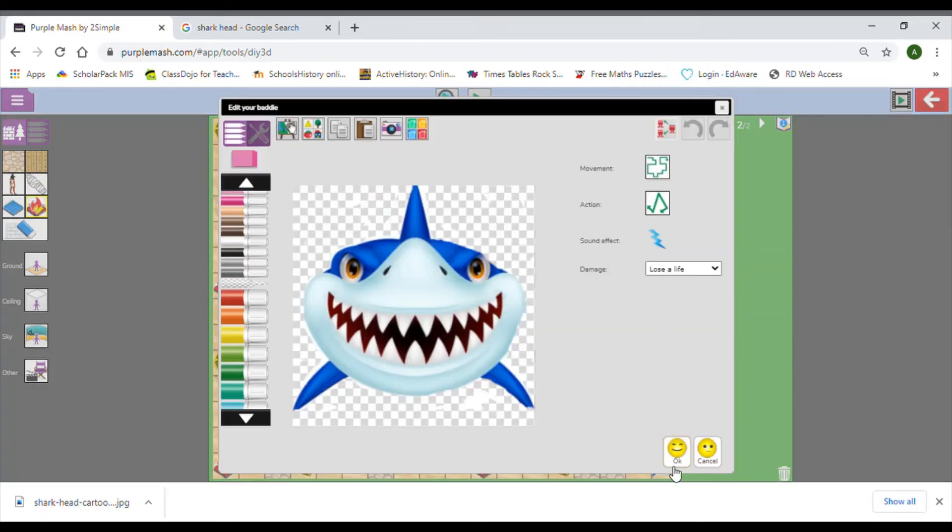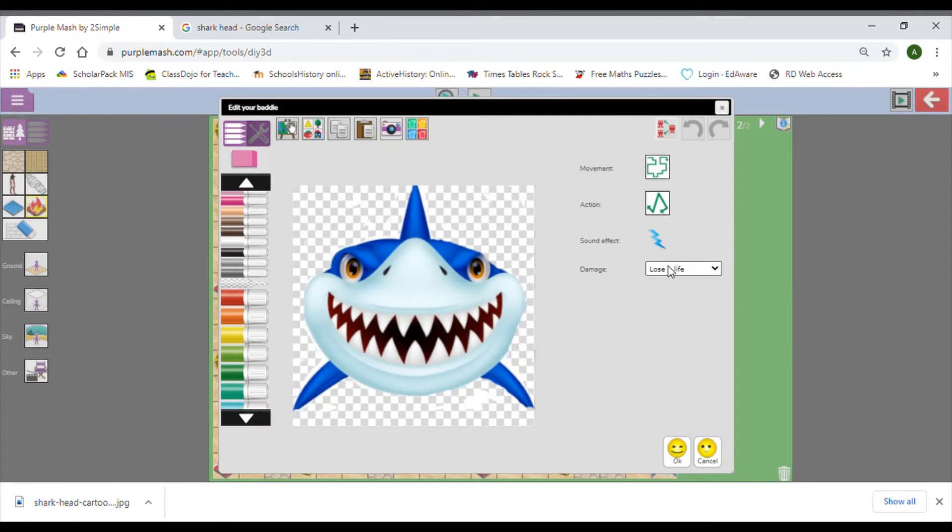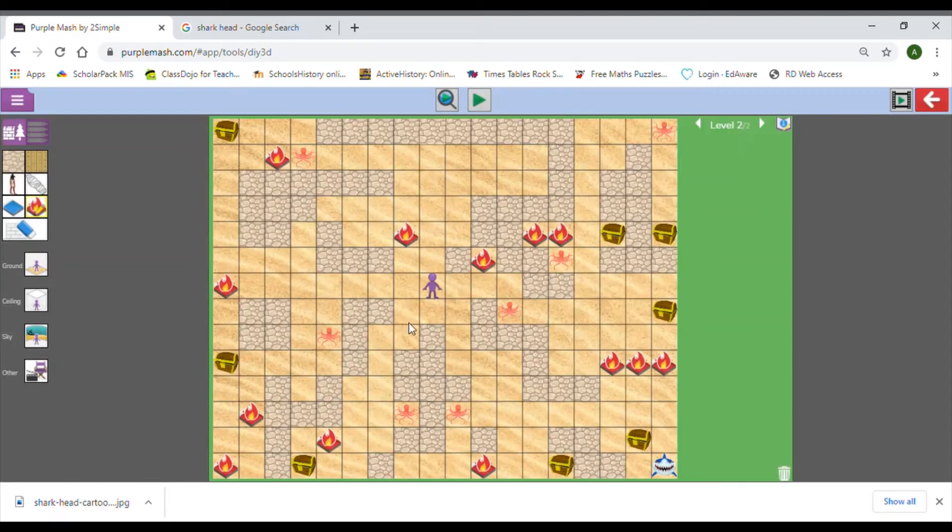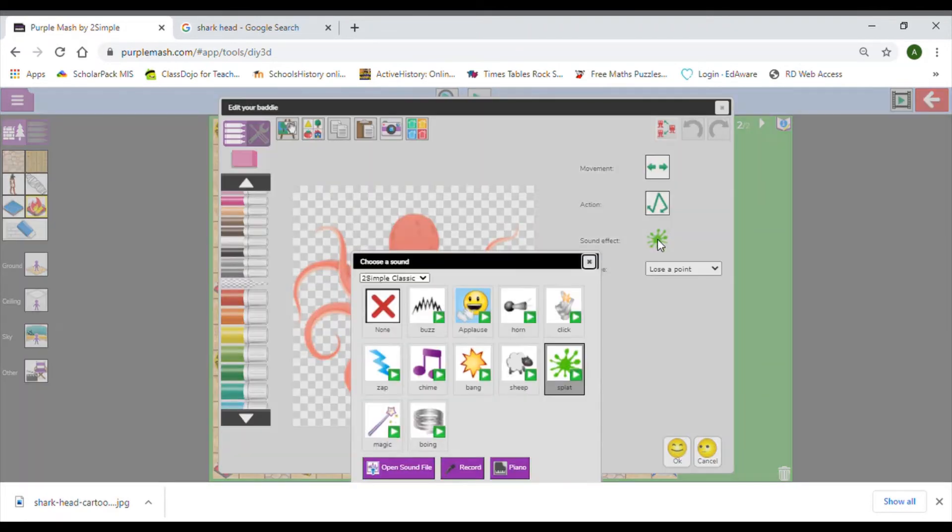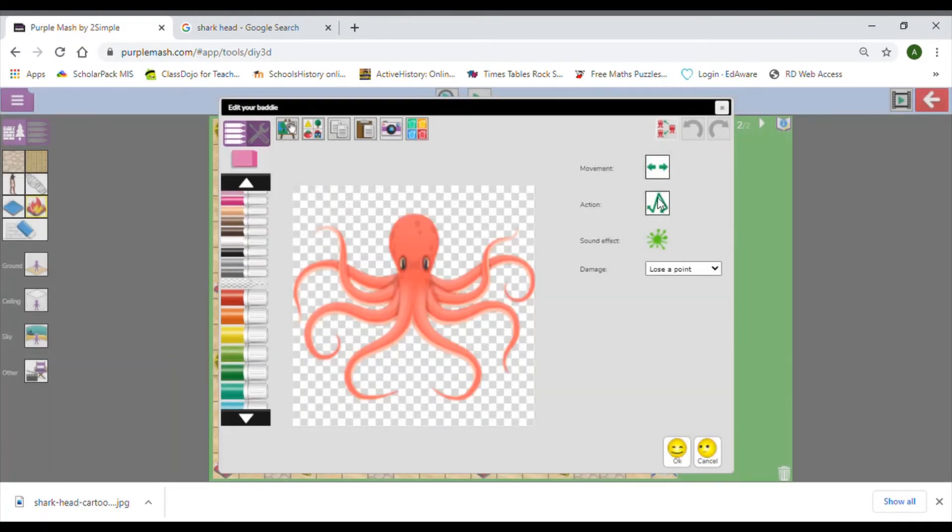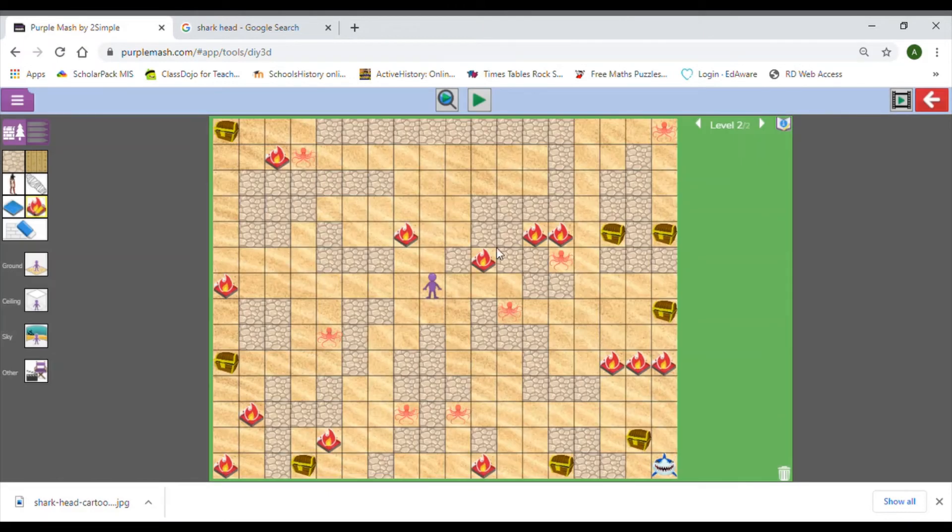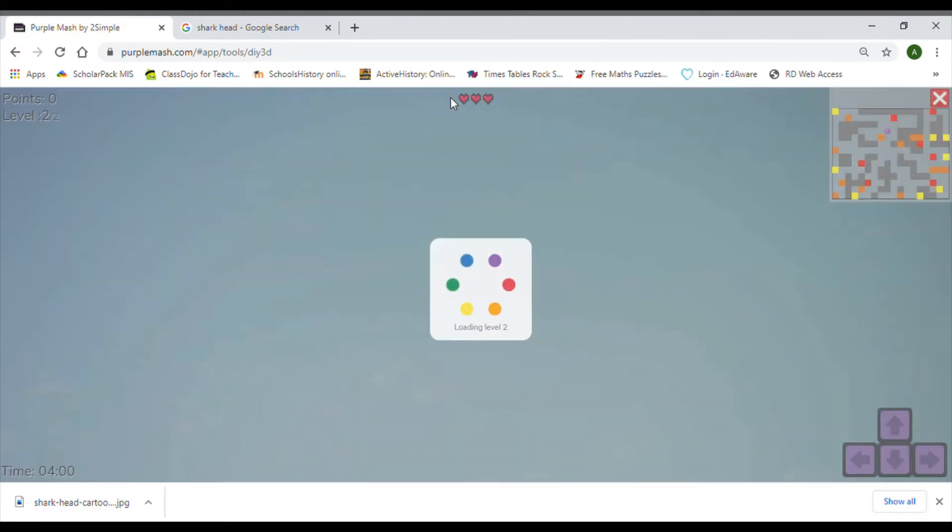What I've done with the shark head is I've changed it to random. I'm going to see if that's actually tricky enough. He's going to wobble so it looks like he's swimming, and then I'm going to lose a life if I get hit by him. With the octopus, I'm going to change the sound effects, maybe a splat is fine. I'm going to move from side to side and lose a point.